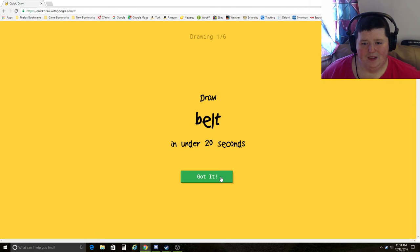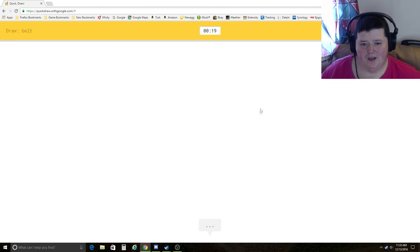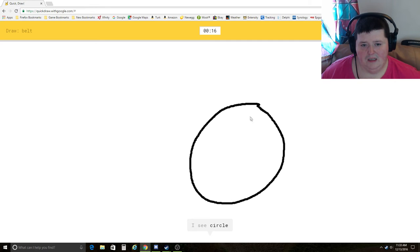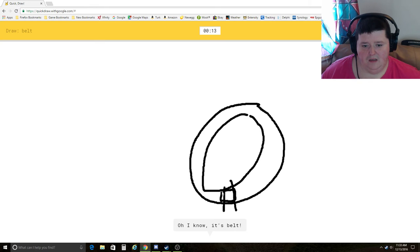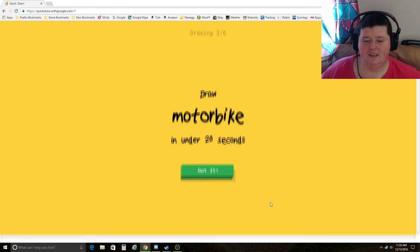Belt. We did belt before. We can do belt again. I see circle, bracelet, onion, garden hose. Oh, I know. It's belt. Yes.